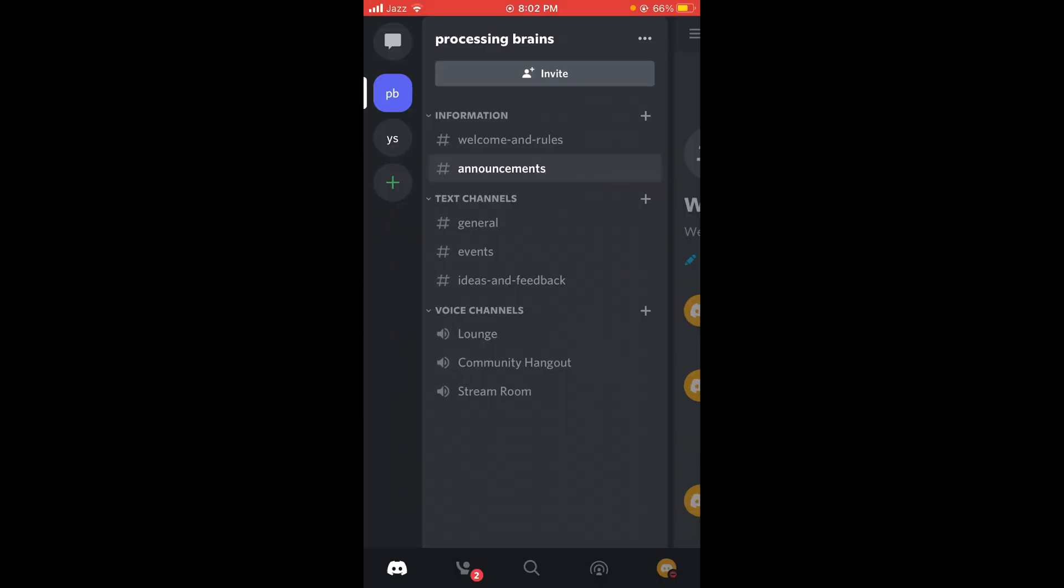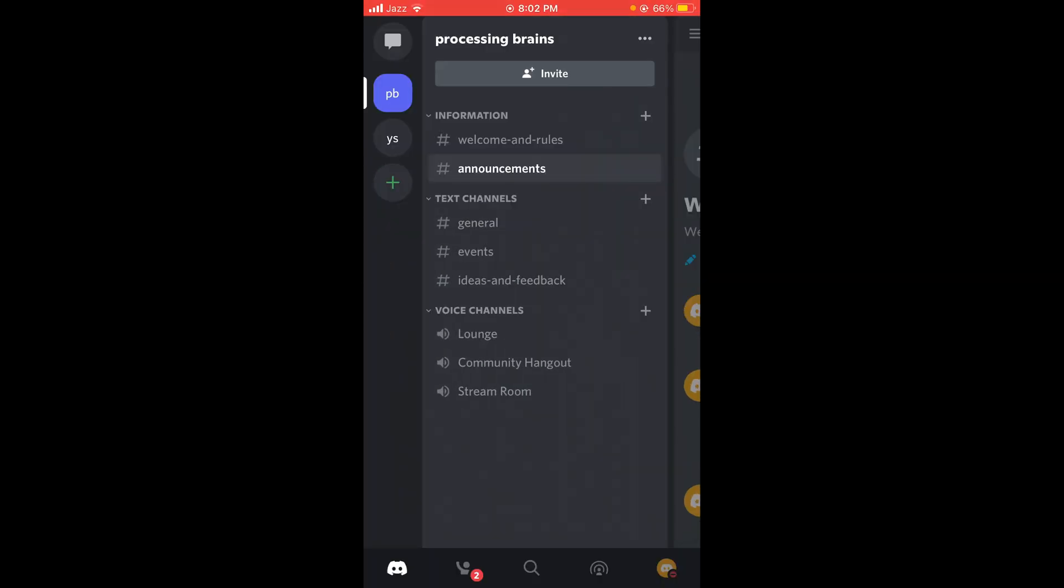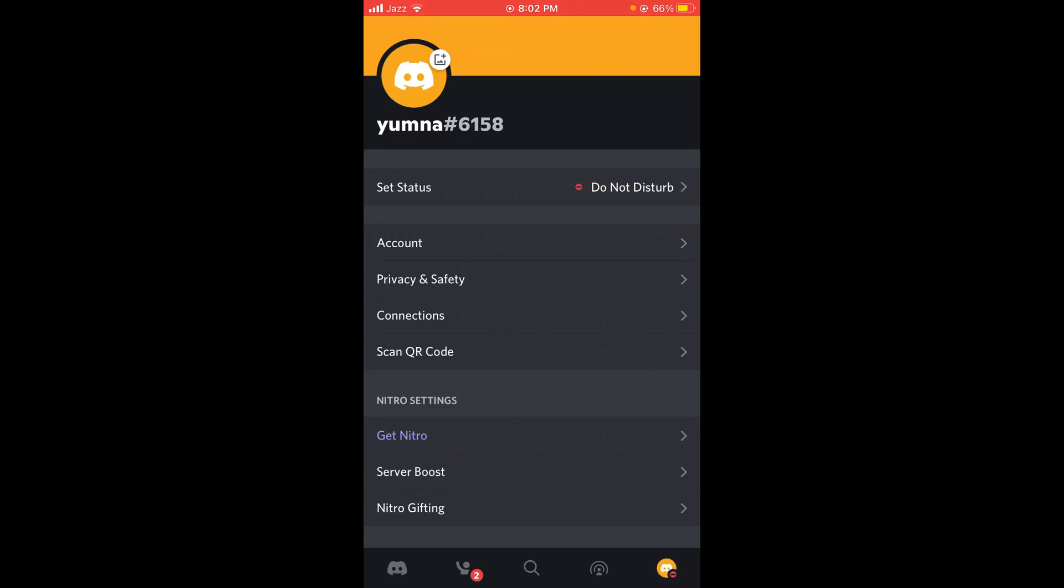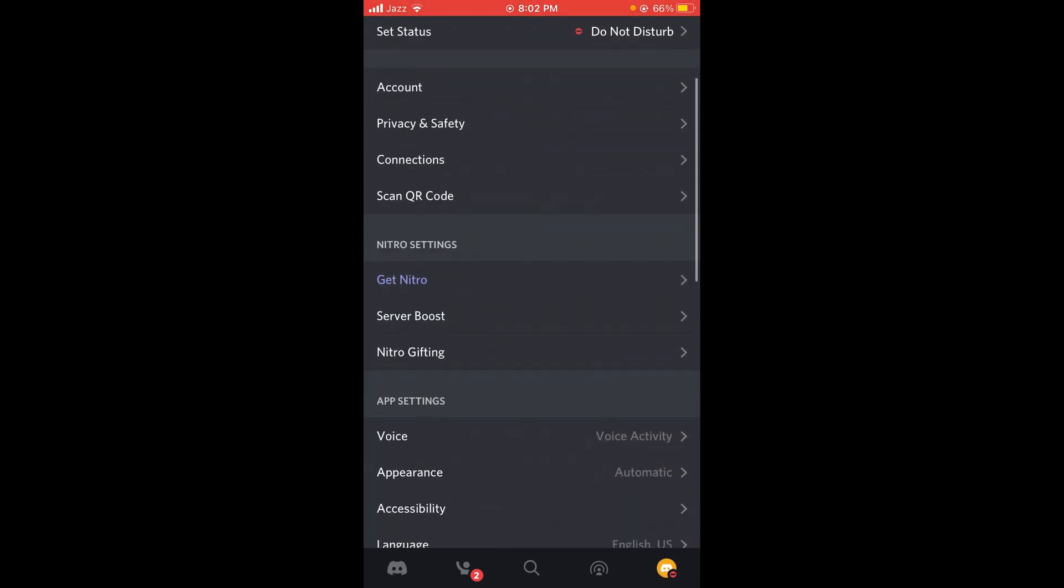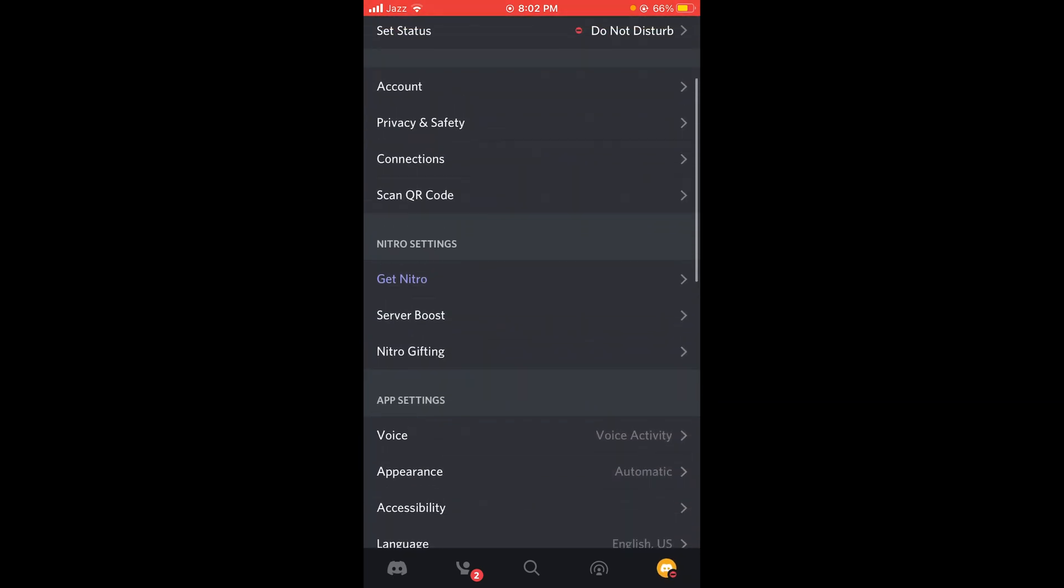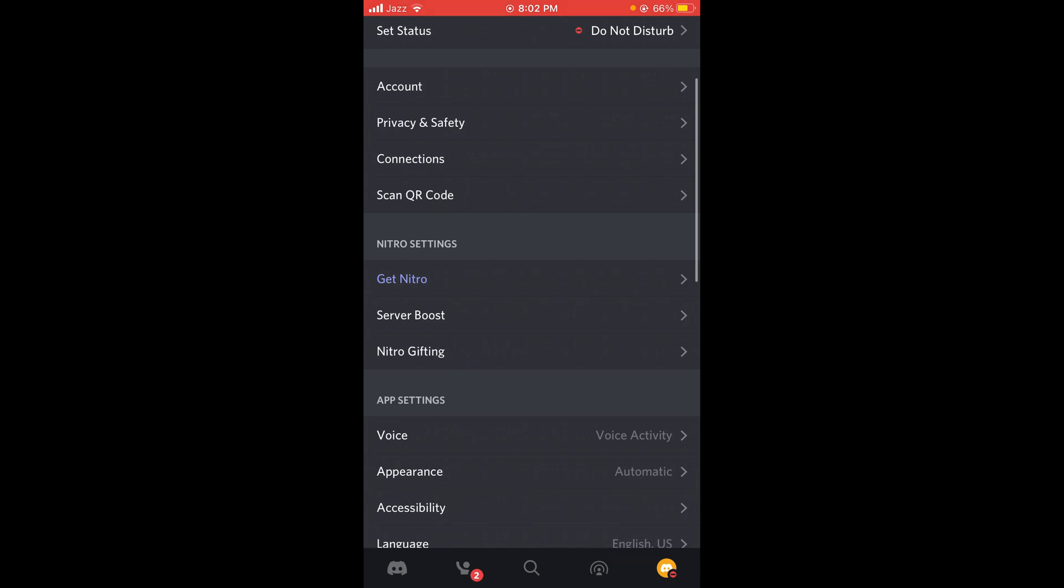In order to delete your Discord account, tap on the mini profile icon located on the right bottom corner of your screen. This will open your main profile page. In this page, you can see the second option is Account. Tap on Account.